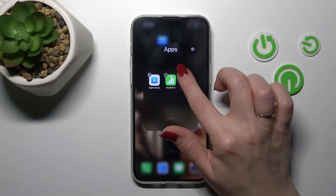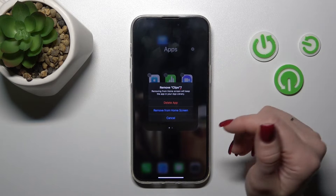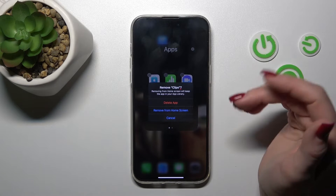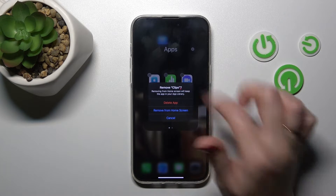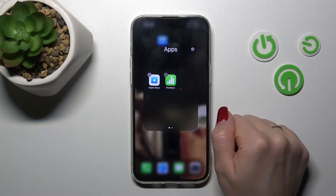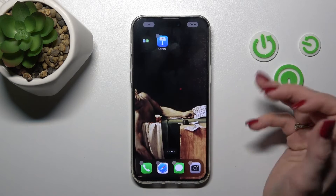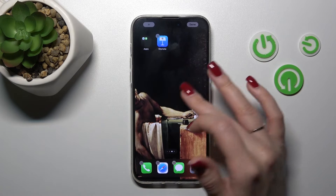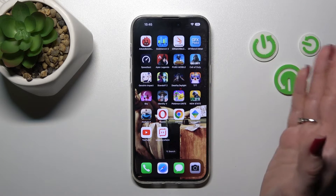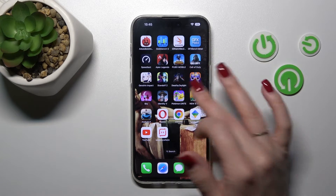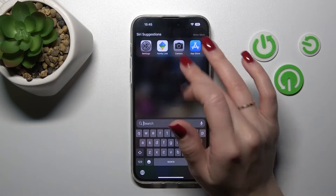If you want to delete the application from both the home screen and the folder, click the minus button and tap 'Remove from Home Screen.' Don't worry — the app will stay on your device, it will just be removed from your home screen.